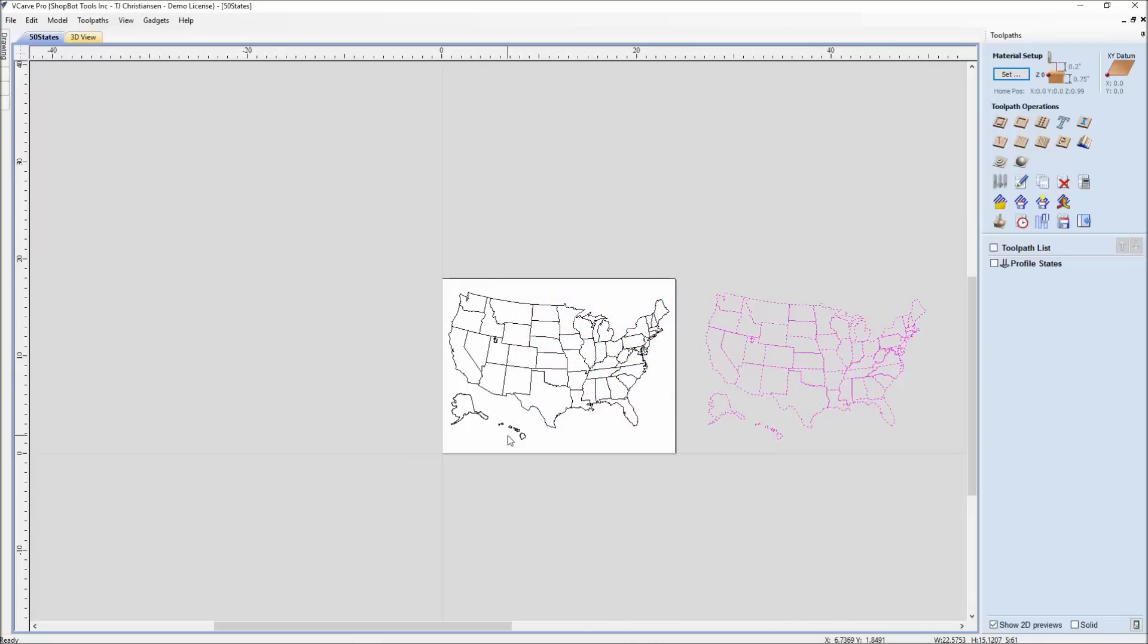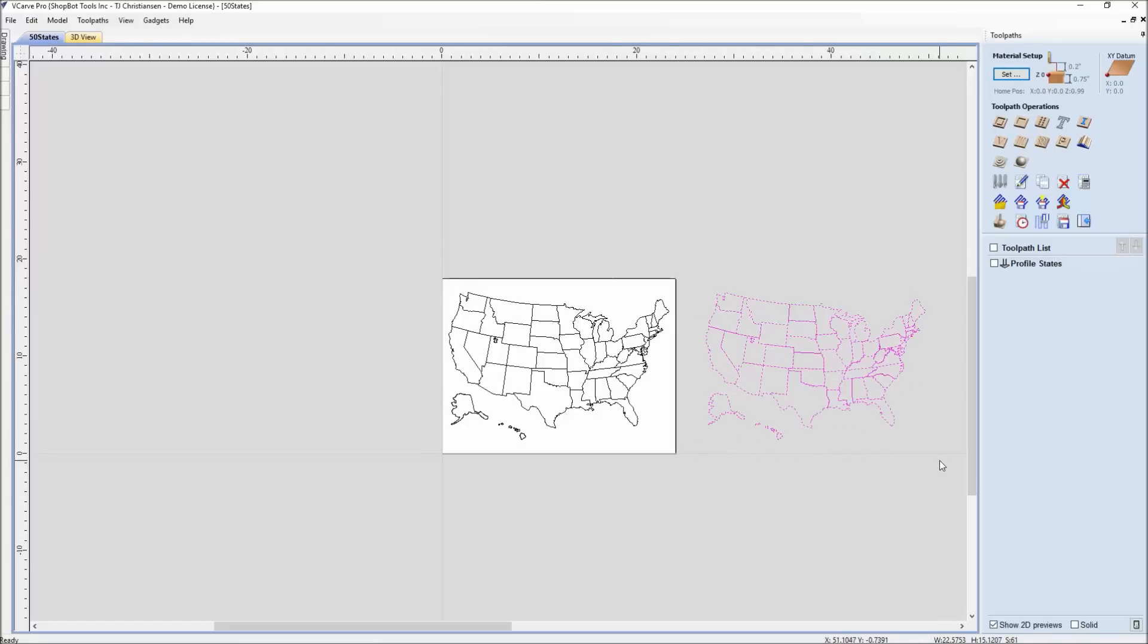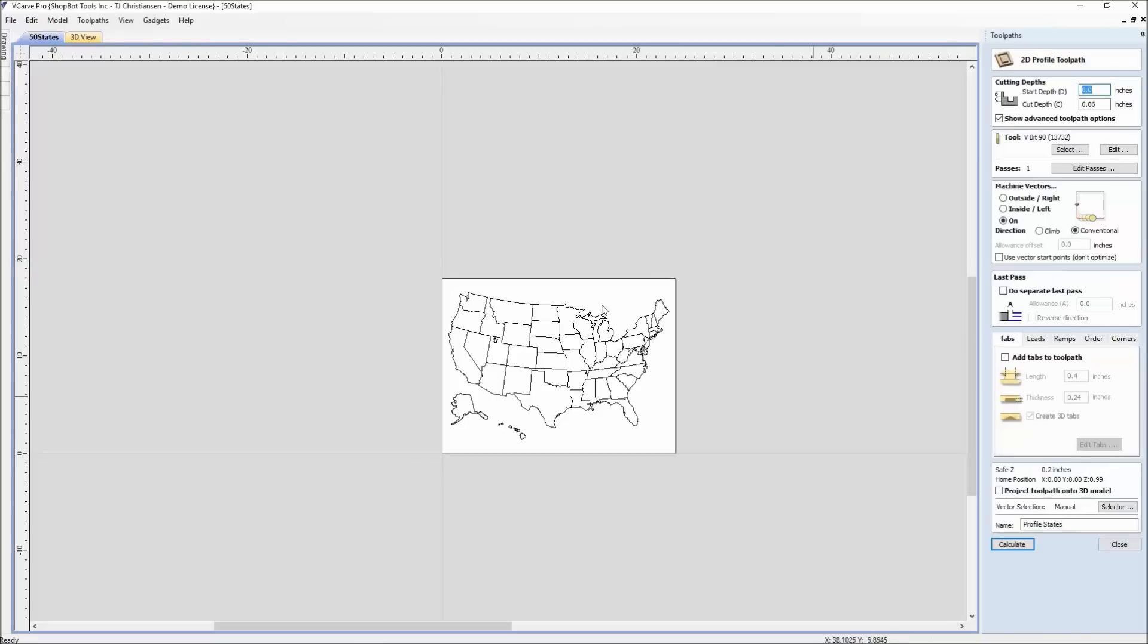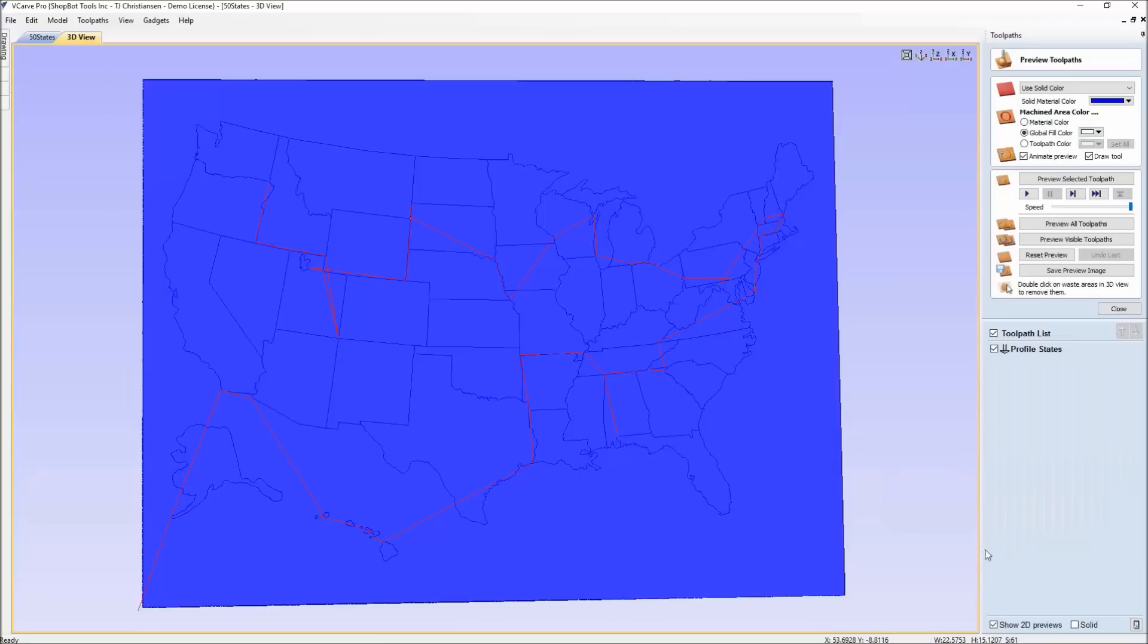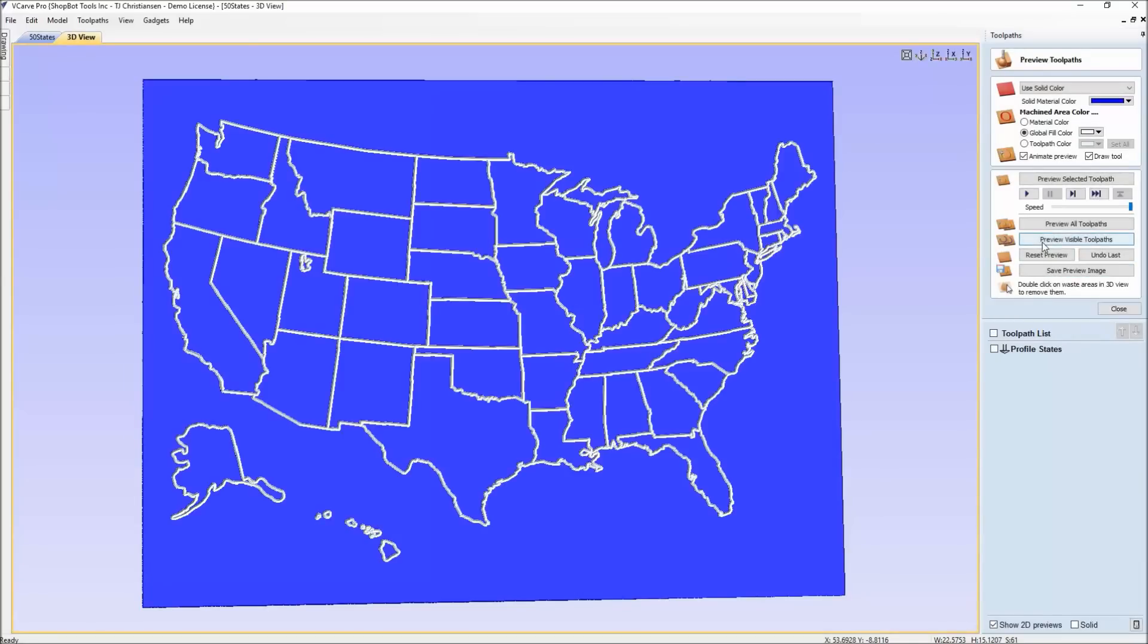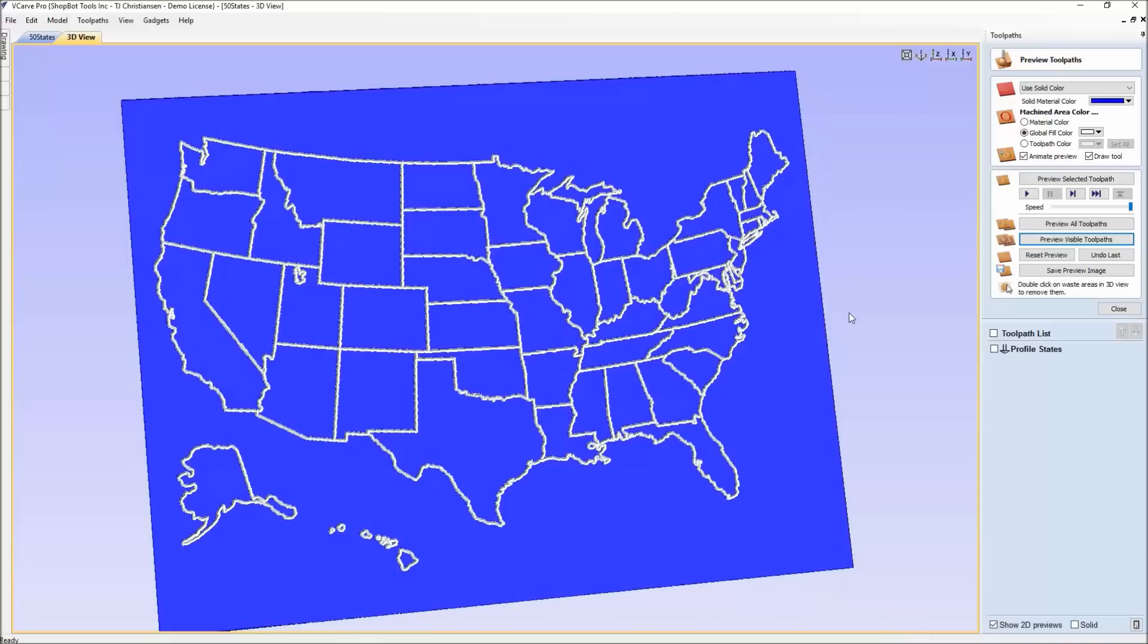So the software would catch this and would not cut it twice. But it's good for you when you first come in to actually get that duplicate vector, delete it, and then when you go to toolpath it, select your vectors and hit calculate. No error message because there's no duplicate vectors.